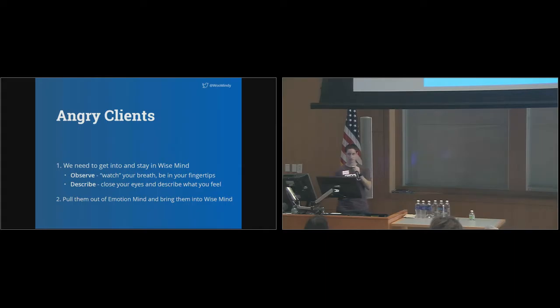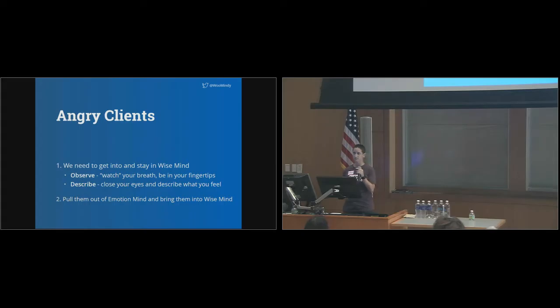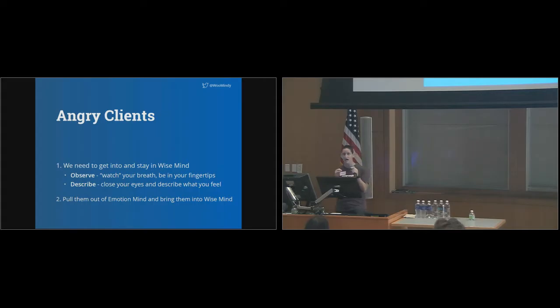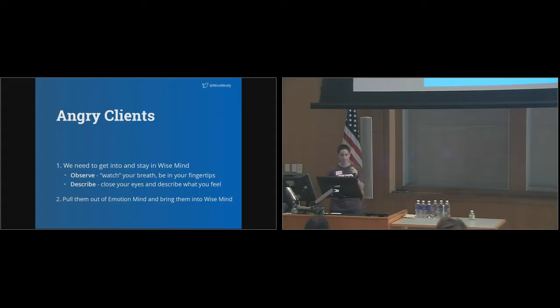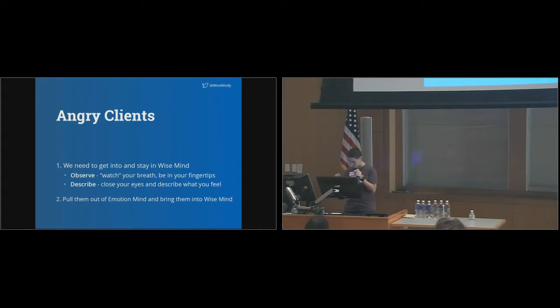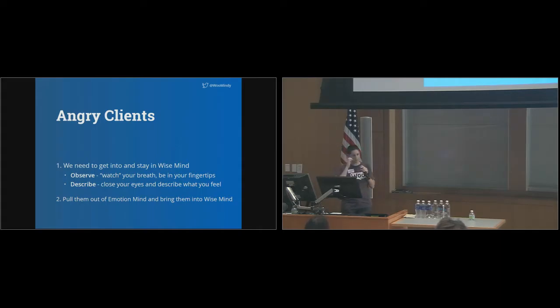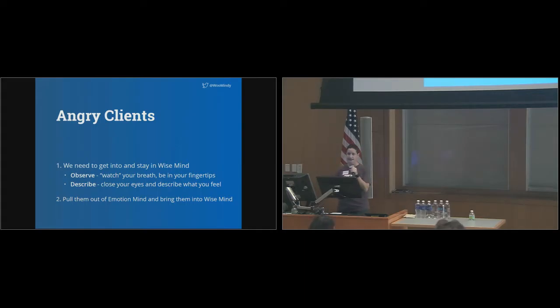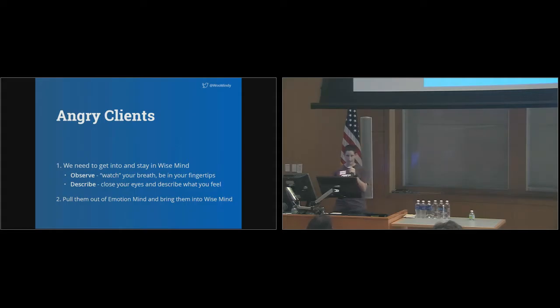Once you've observed, describe. Try and describe what you're experiencing. I can feel my heart beating in my chest quite heavily right now. Feel a little tension in my jaw. Succeeding in this first challenge takes practice and dedication, especially if you're getting yelled at. It does get easier.